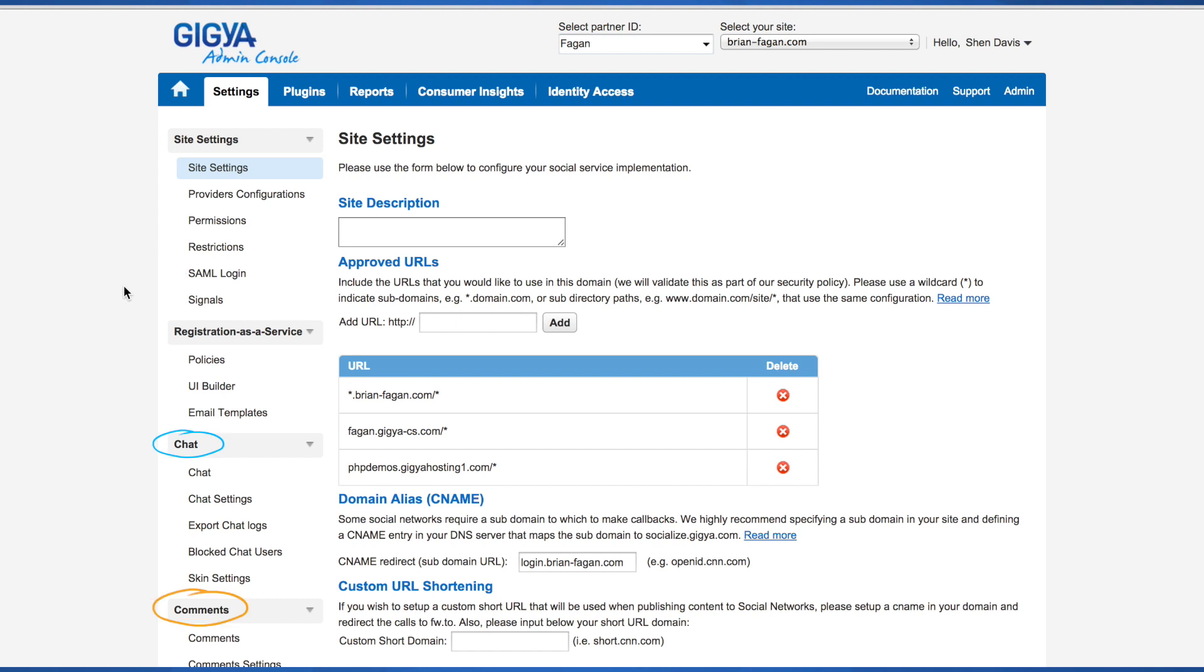Chat, comments, and other features may be configured here as well. Your implementation manager will need to enable some features such as registration as a service, game mechanics, and consumer insights if they're included in your agreement.